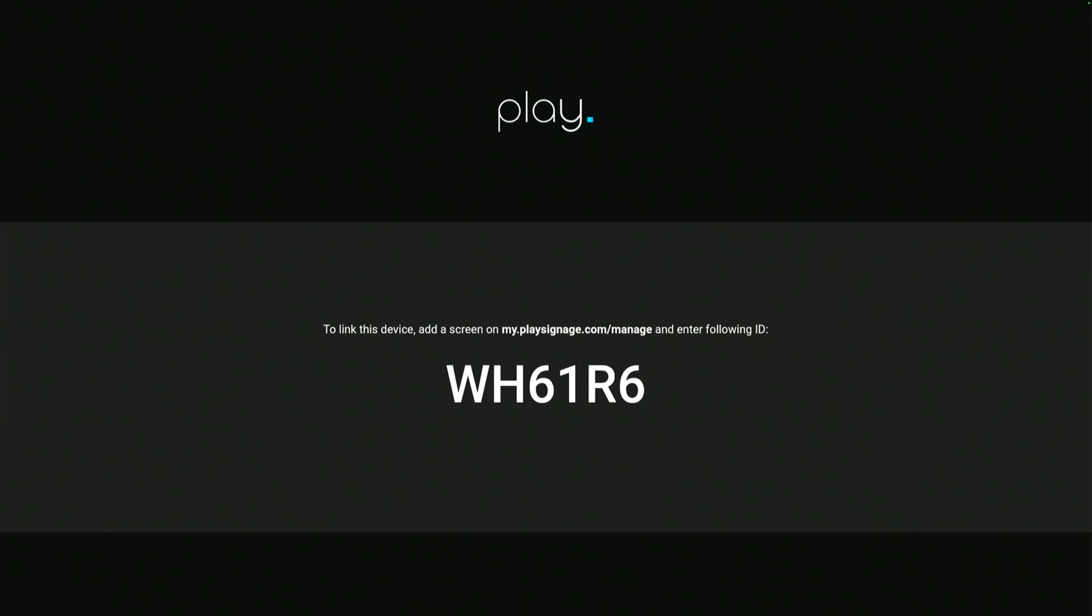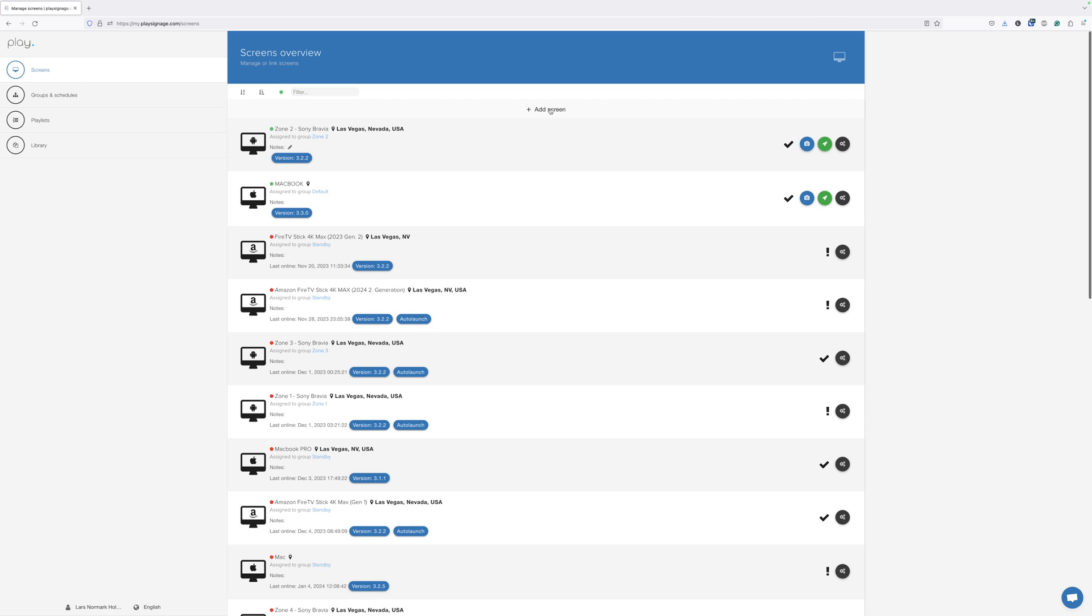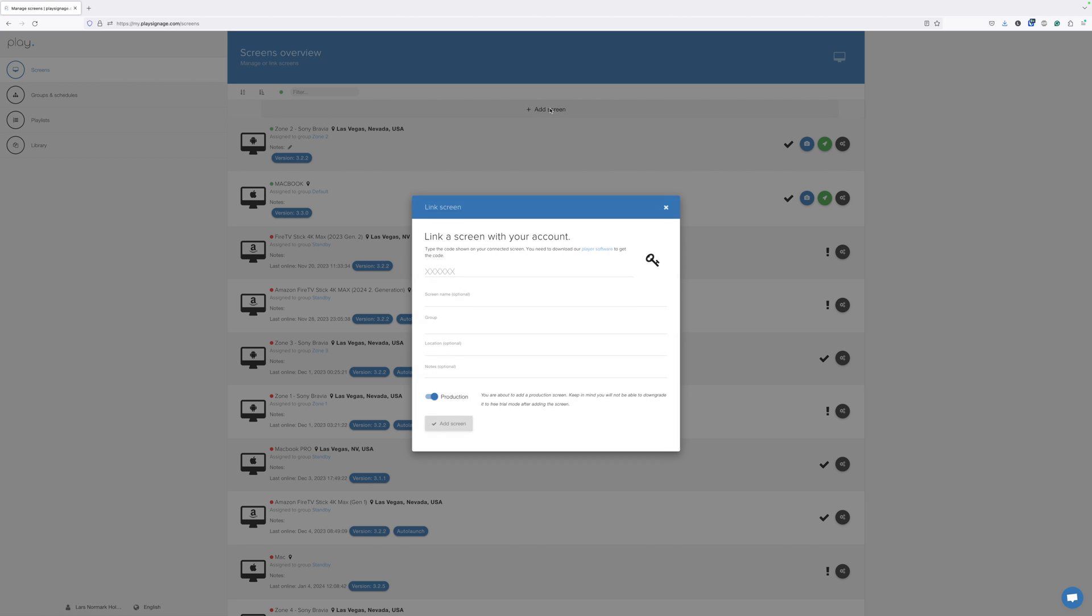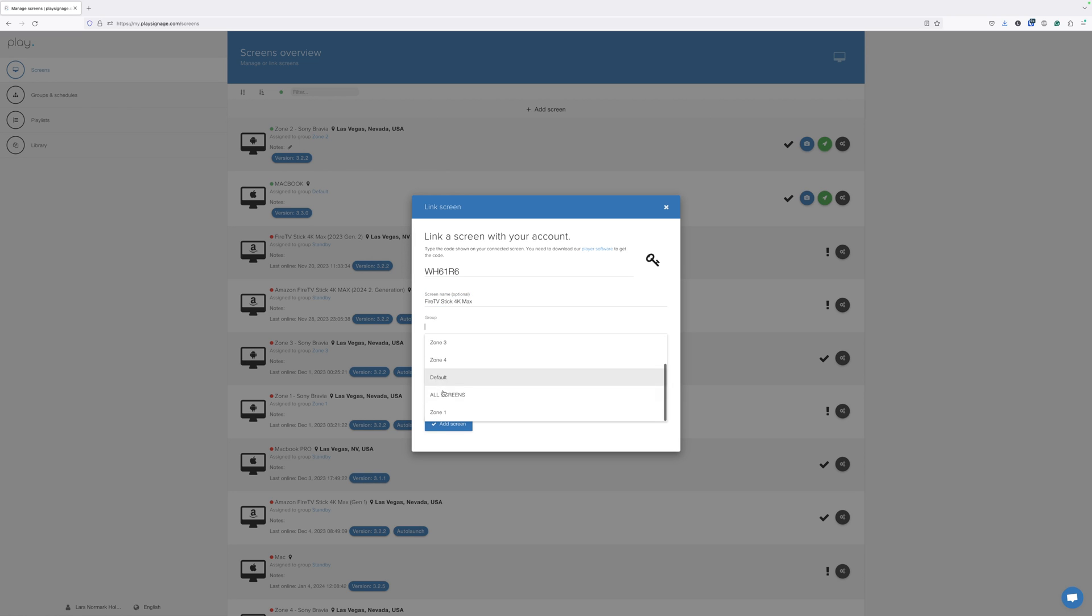The app is now ready to be linked to your account. Go to Screens and click Add Screen. Use the code from the TV, add a name, add it to a group, add a location, check that this screen is in production, and then click Add Screen.